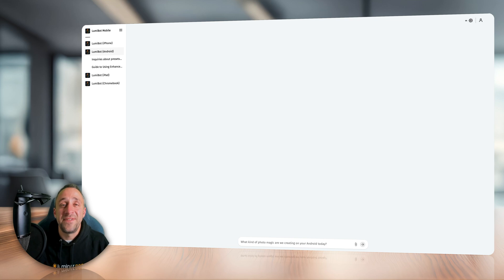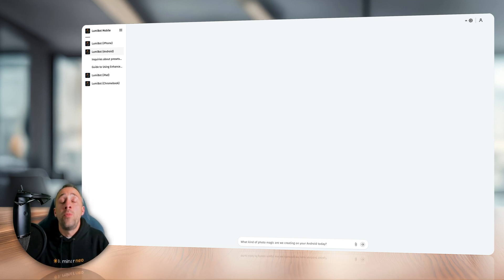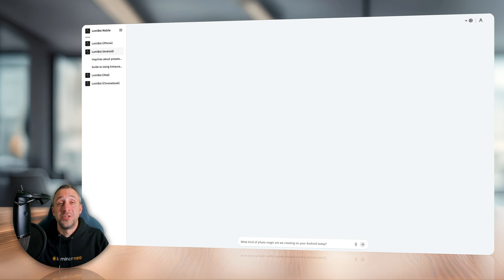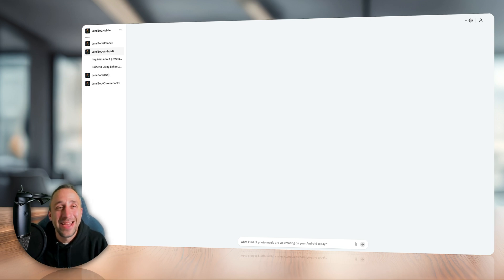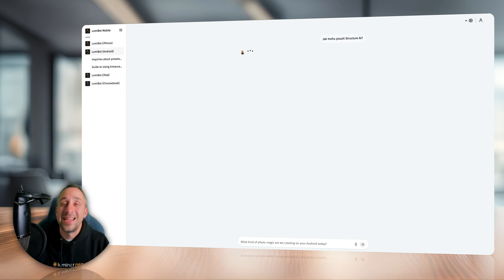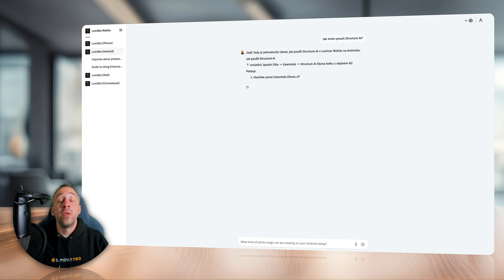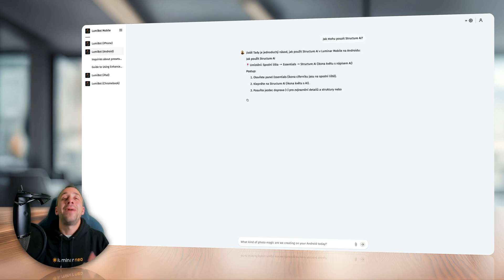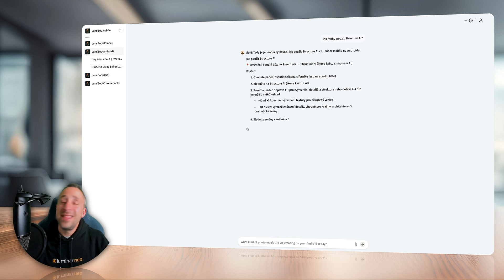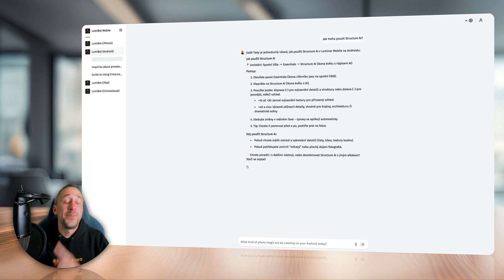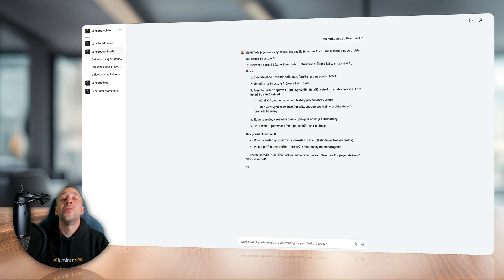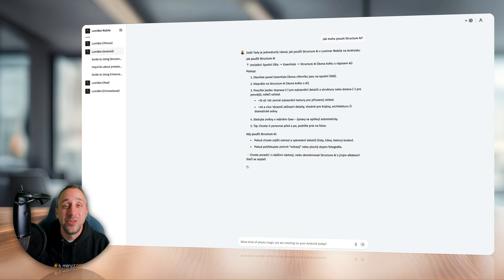And let's finish with one of my favorite features. And that's the fact that the Lumibot Mobile can talk your own language. Just like me, I'm from Czech Republic, so I went and asked, jak mohu použít structure AI? Which is basically, how can I use the structure AI? And right away, Lumibot started to answer me in my own language. And this of course works for any languages. Dutch, French, Spanish, Italian, Portuguese. It's up to you. Anyway, the Lumibot will answer you in your own language. All you need to do is ask.